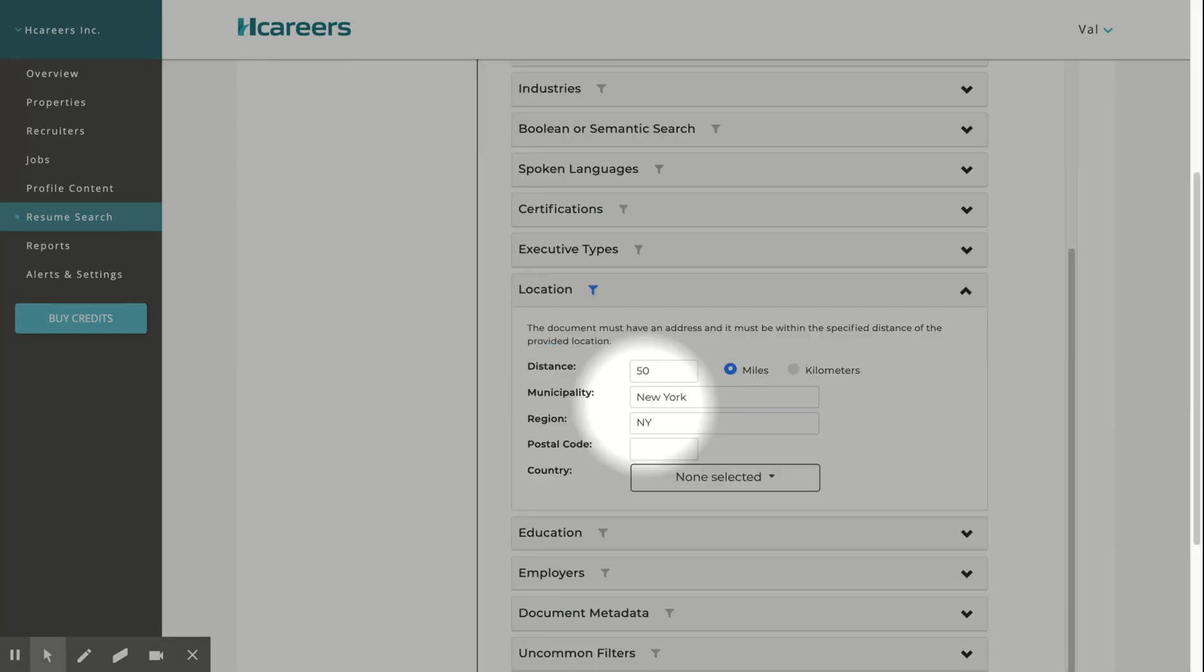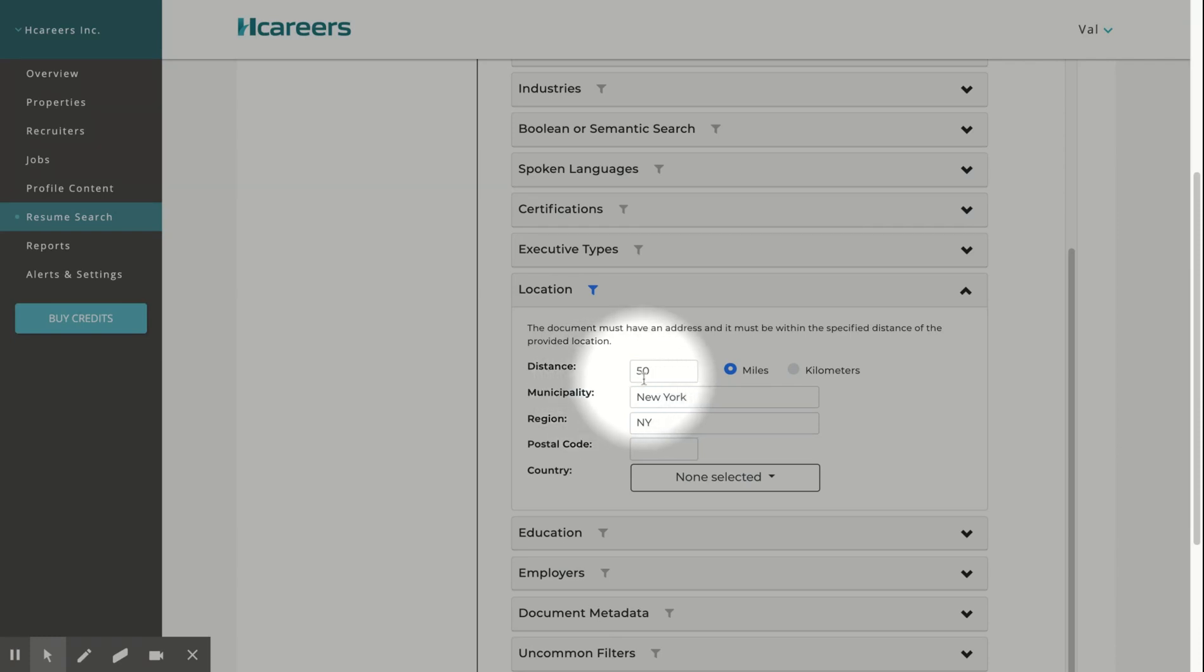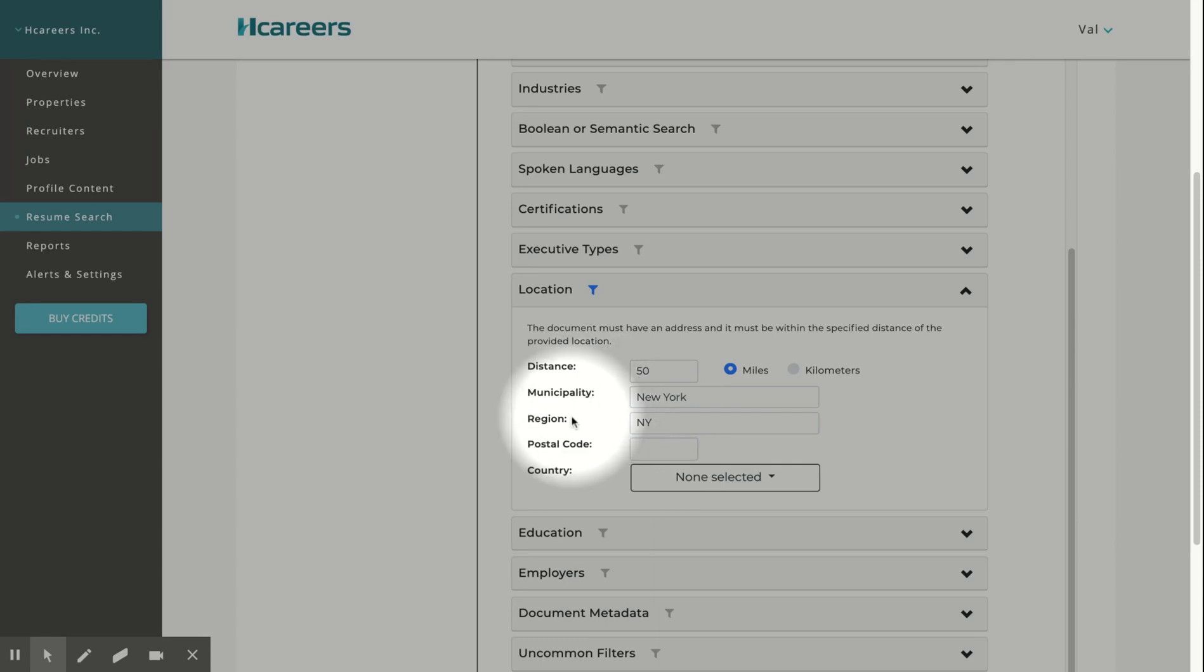Finally, we will enter our desired location and distance from the municipality or city this position is for. In this example, we're searching 50 miles from New York State. Note, here a municipality is equivalent to a city and the region is the state.